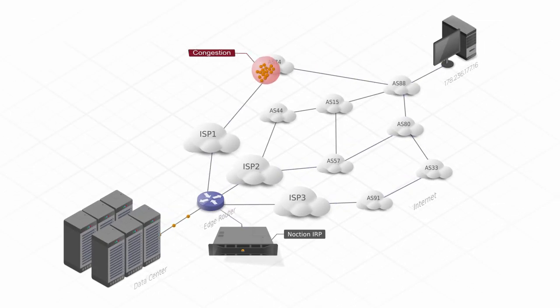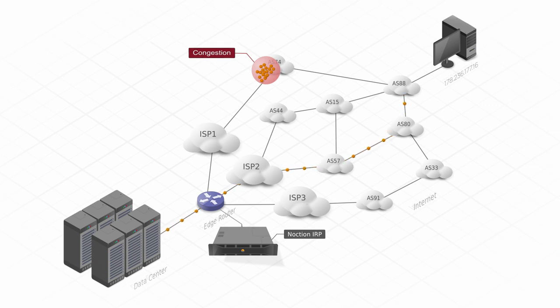Then, the platform automatically reroutes the traffic through the best-performing provider.